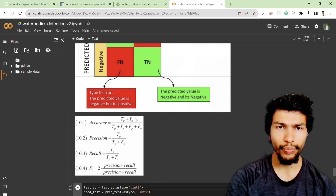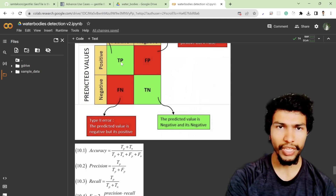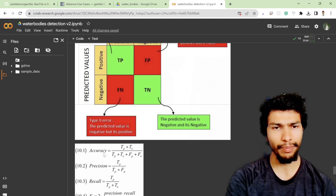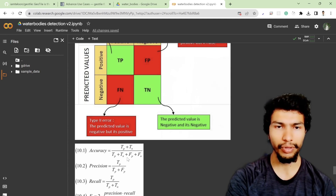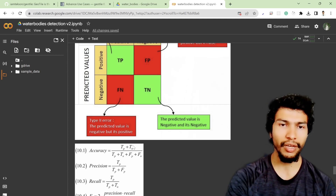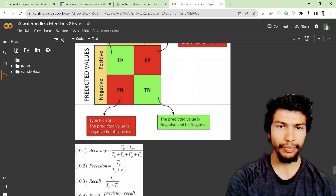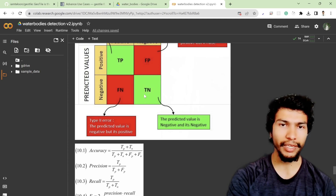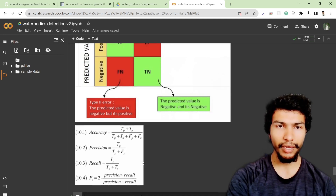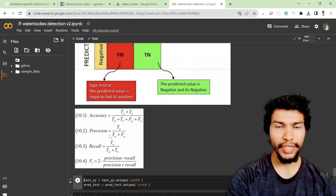The first metric is accuracy, which is true positive plus true negative divided by true positive plus true negative plus false positive plus false negative — our correct cases divided by all cases. However, in image segmentation for detecting small objects, accuracy may not be the most relevant metric. The true negative count can be very large, inflating the accuracy even when the model performs poorly on the target class.